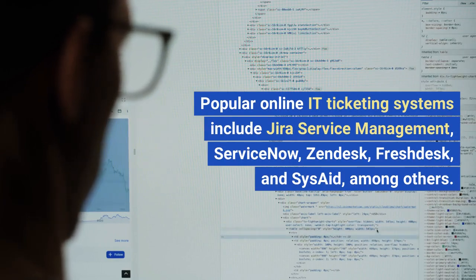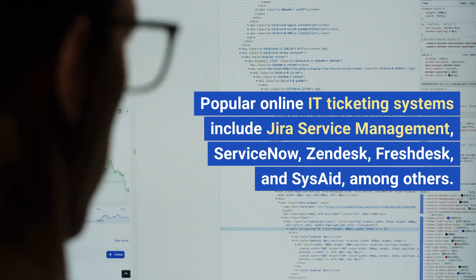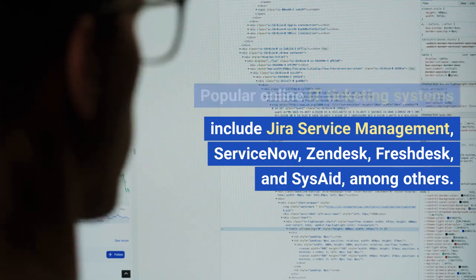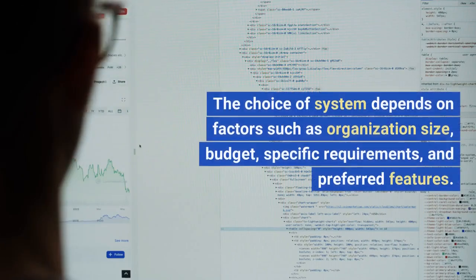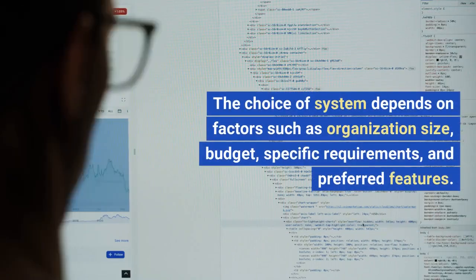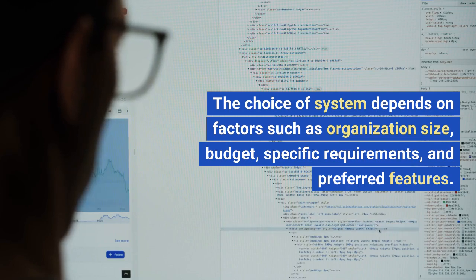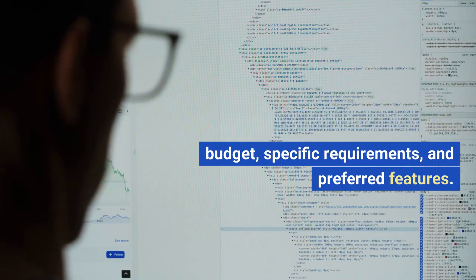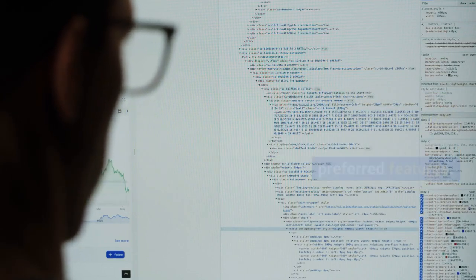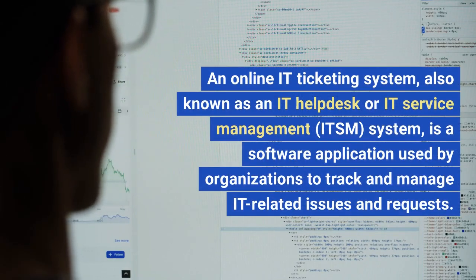Popular online IT ticketing systems include Jira Service Management, ServiceNow, Zendesk, Freshdesk, and SysAid, among others. The choice of system depends on factors such as organization size, budget, specific requirements, and preferred features.